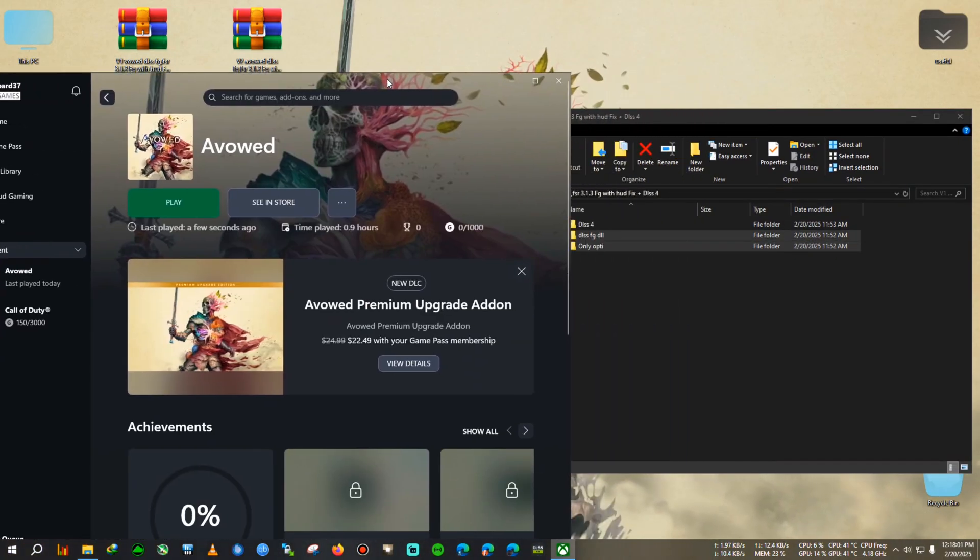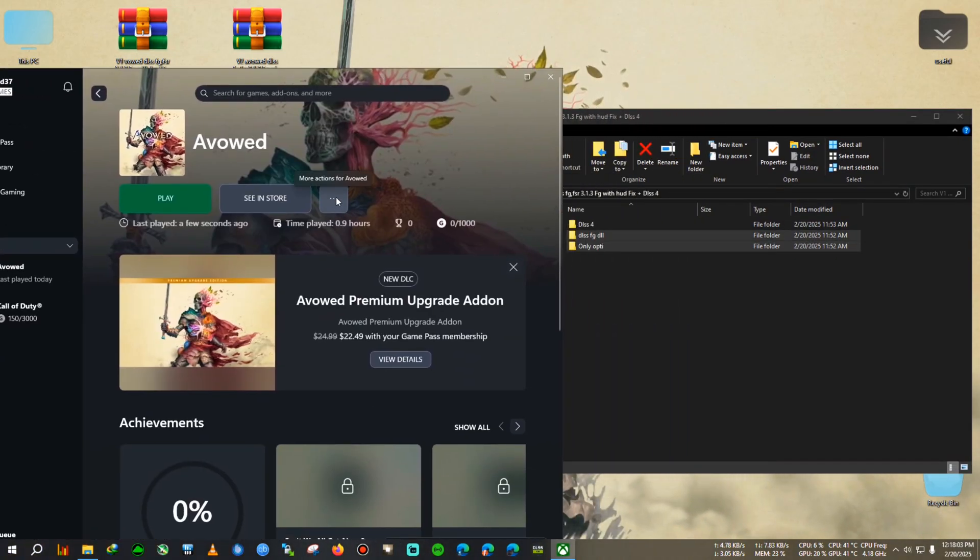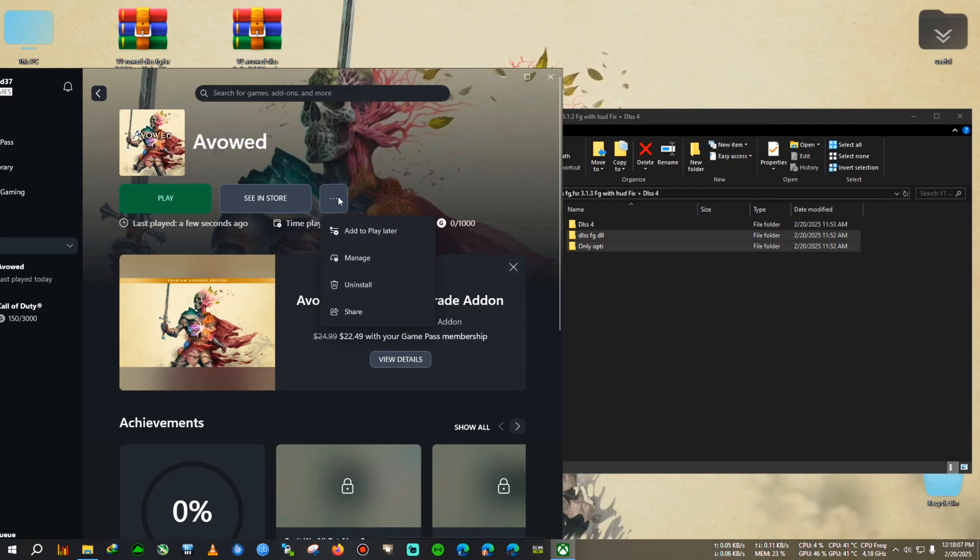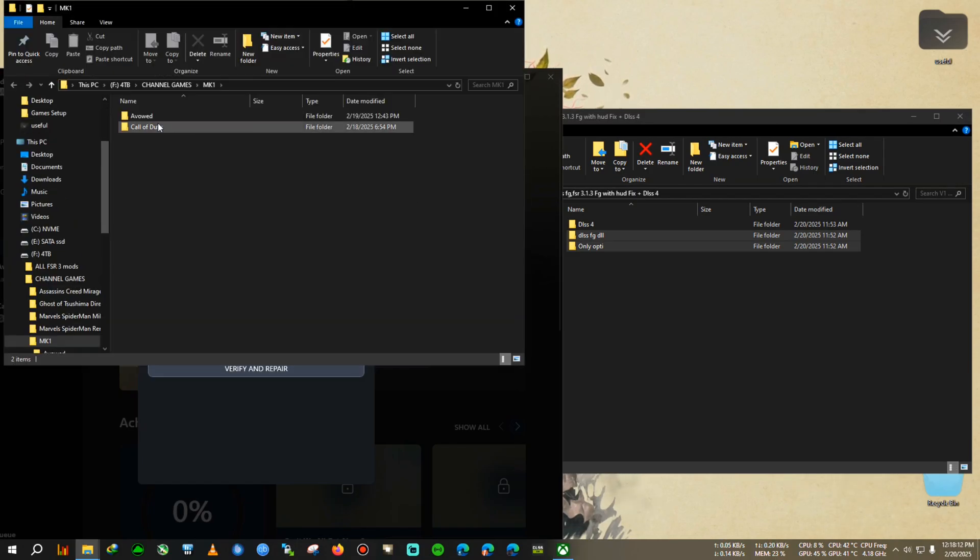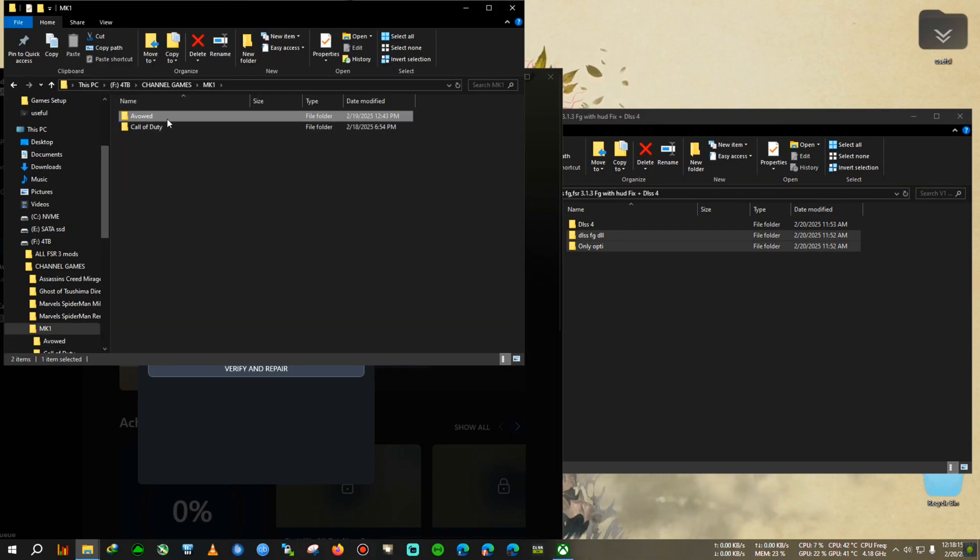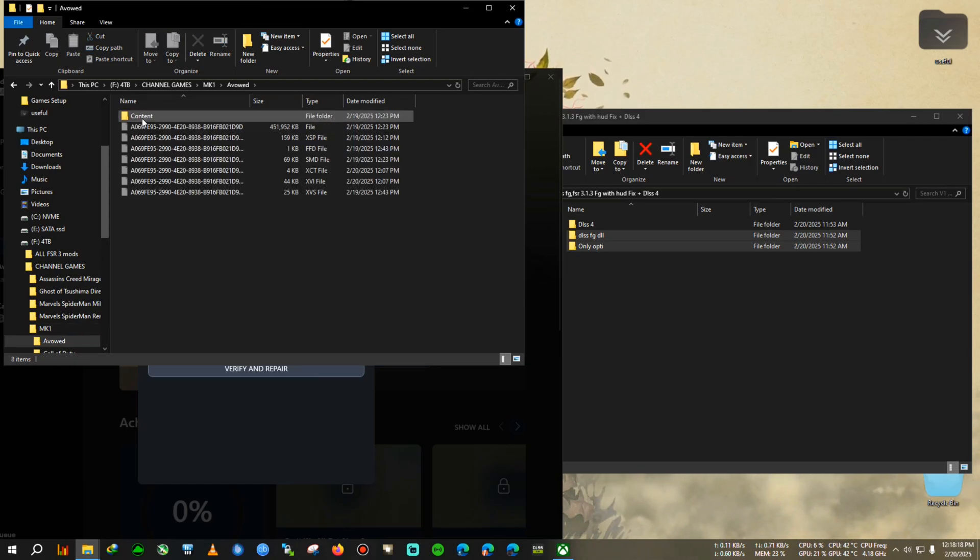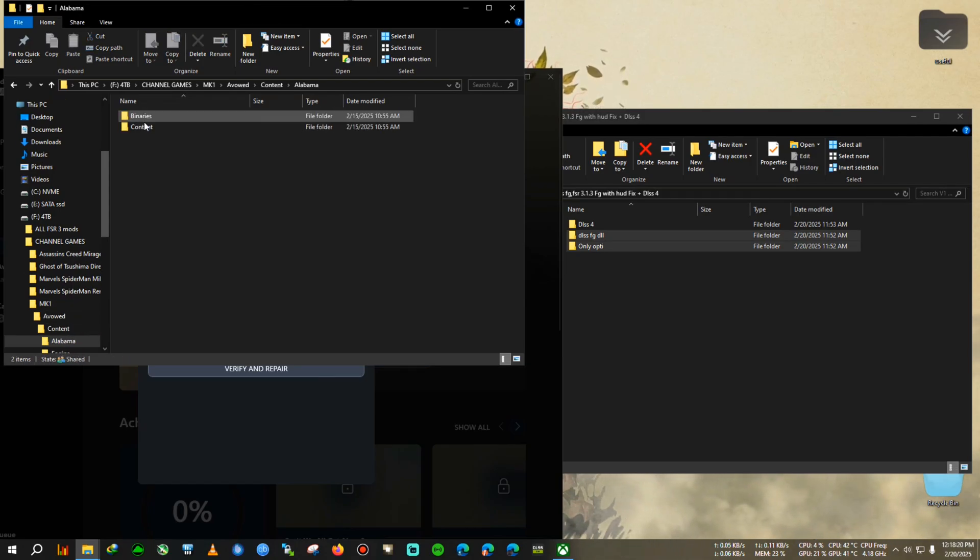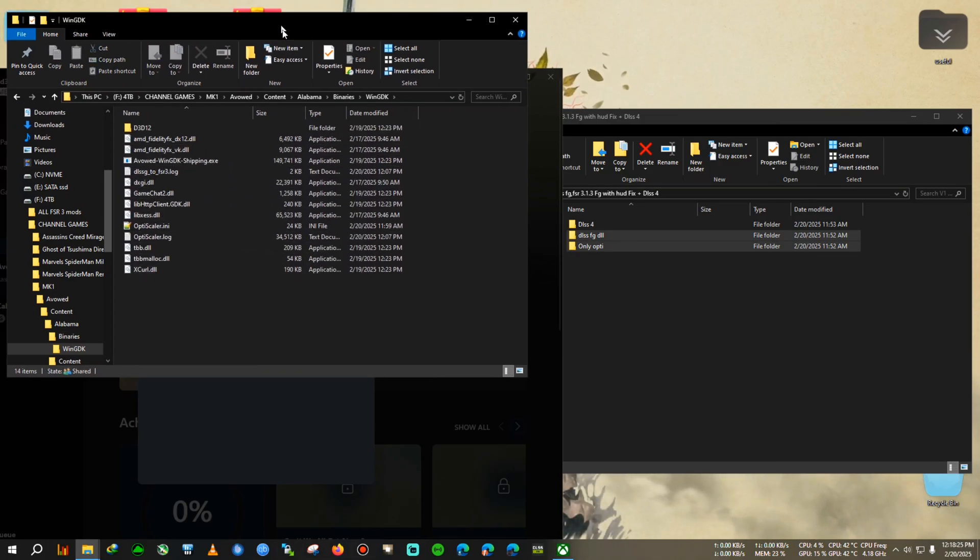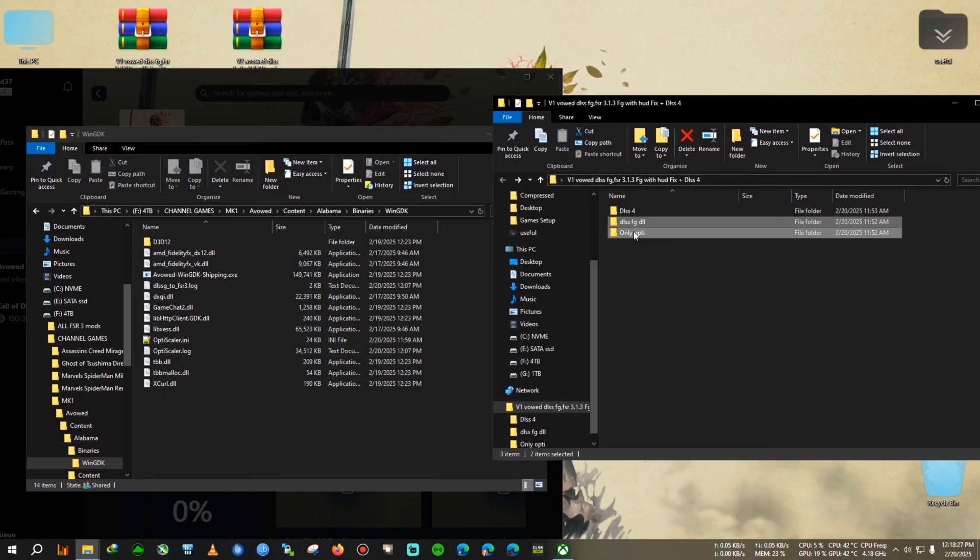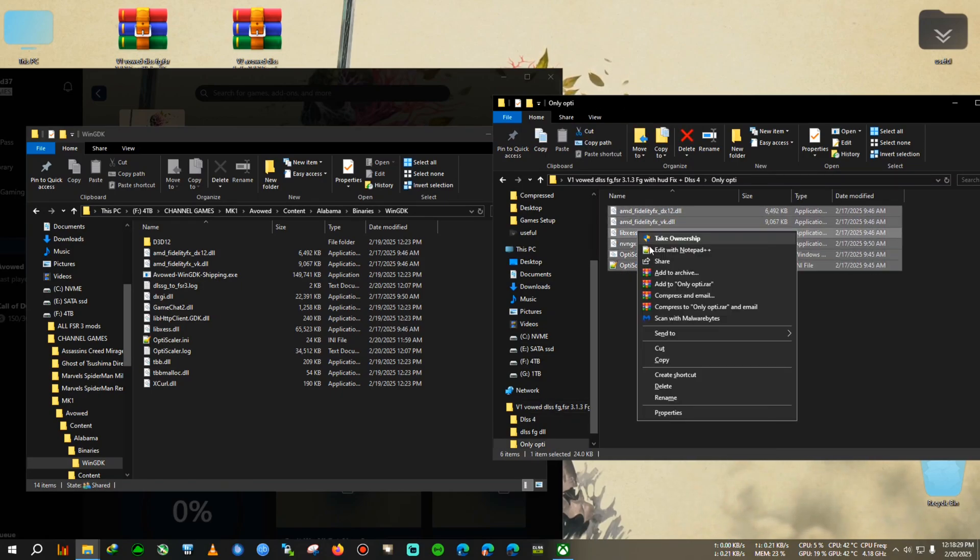We're going to go to the installation directory of the game. To go to the installation directory, we will use the Xbox Game Pass manage option. So click on this three dot, after that Manage, then click on Files and click on Browse. You will be landed into the main directory where the game is located. Then after Avowed Content, Binaries, WinGDK, where this WinGDK shipping.exe is located, we're going to copy this Only OptiScaler first.